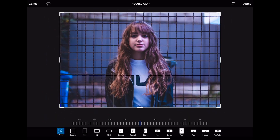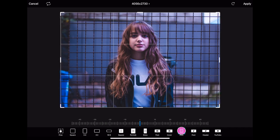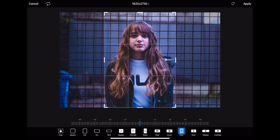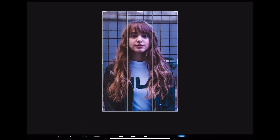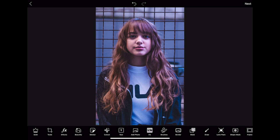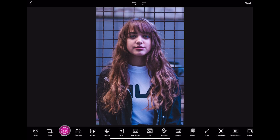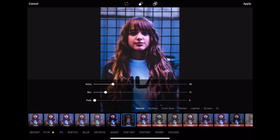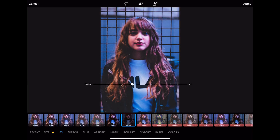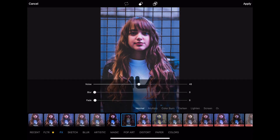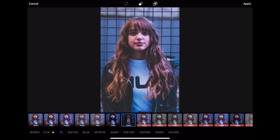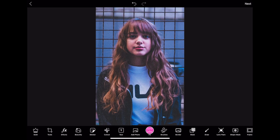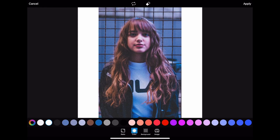First things first, I want to crop this image into a Pinterest size because I'm gonna add it to a square fit. But before we do that, I'm gonna go to our effects and we have a new Film 3 filter that gives you this vintagey vibe I love.